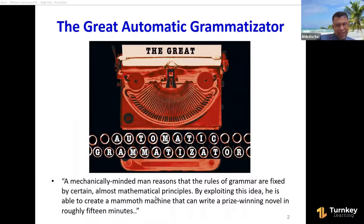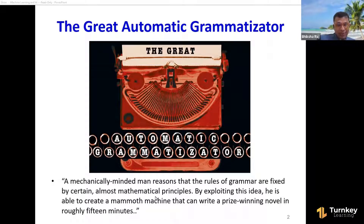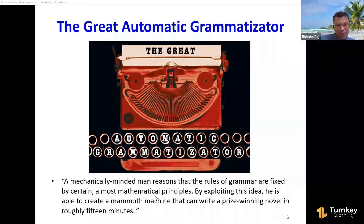This story is about a mechanically minded man who reasons that the rules of grammar are fixed by certain almost mathematical principles. By exploiting this idea, he creates a mammoth machine that can write a prize-winning novel in roughly 15 minutes — you just punch in a bunch of themes, hit a button, it publishes the novel, and he puts authors out of business.